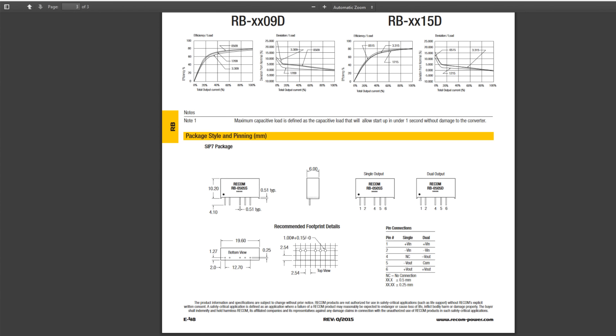Right here. So pin one is V-in, pin two is negative V-in on your single supply. And on your output, if you have a single, pin five would be your negative V-out.